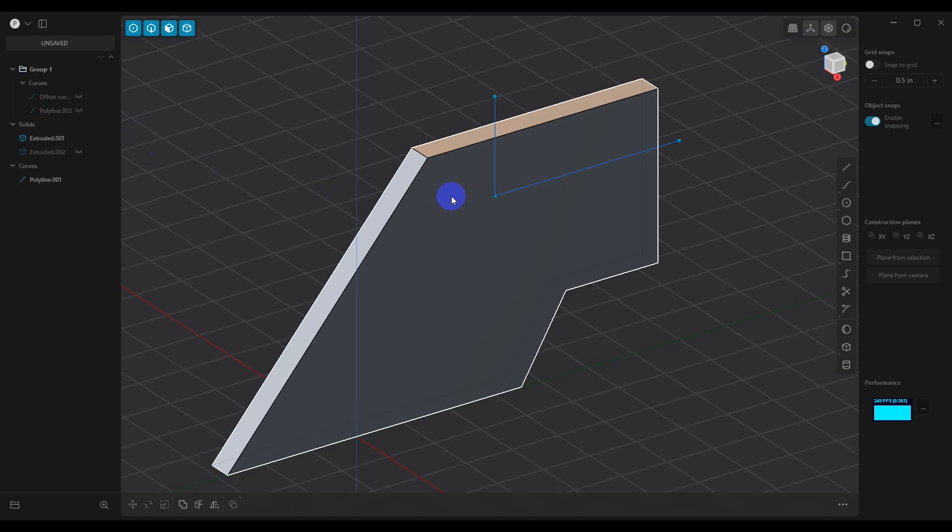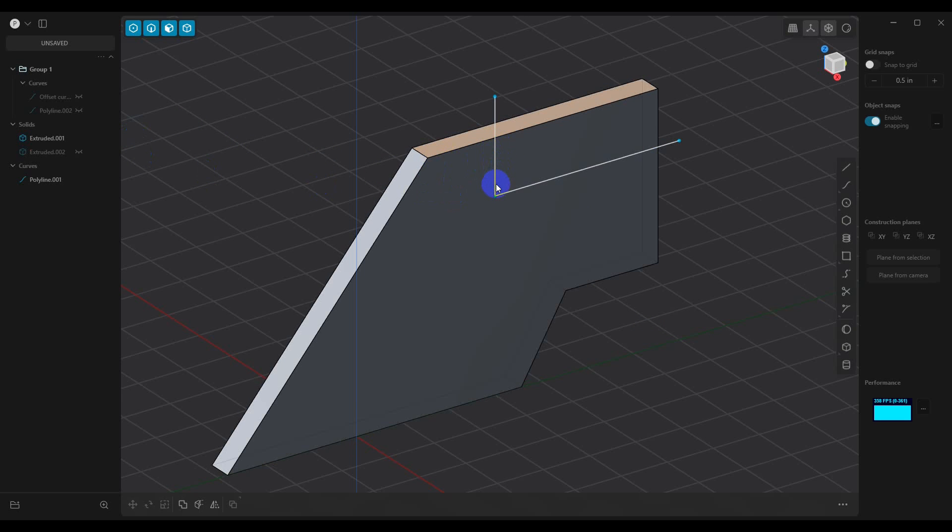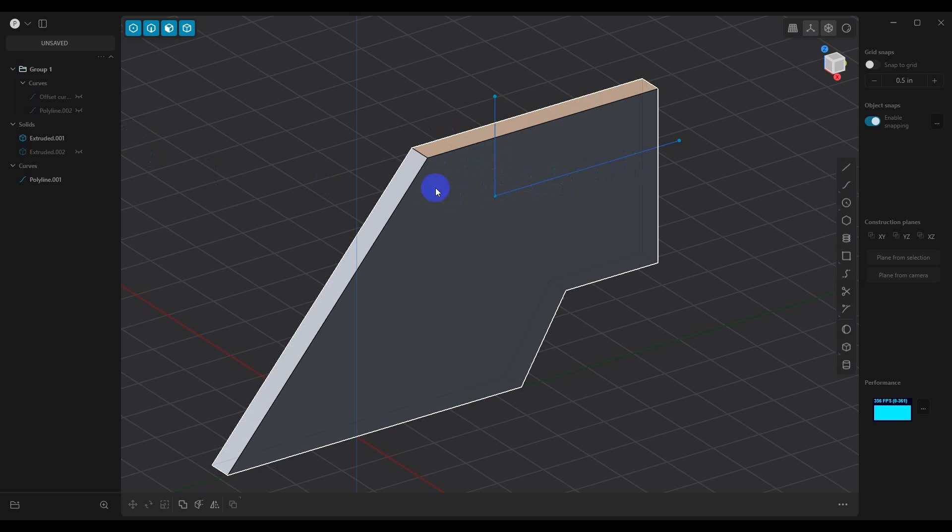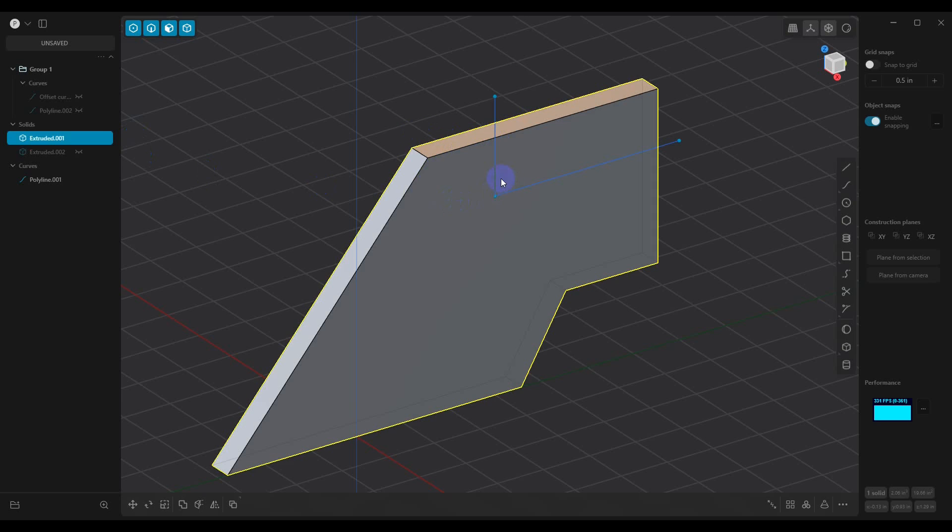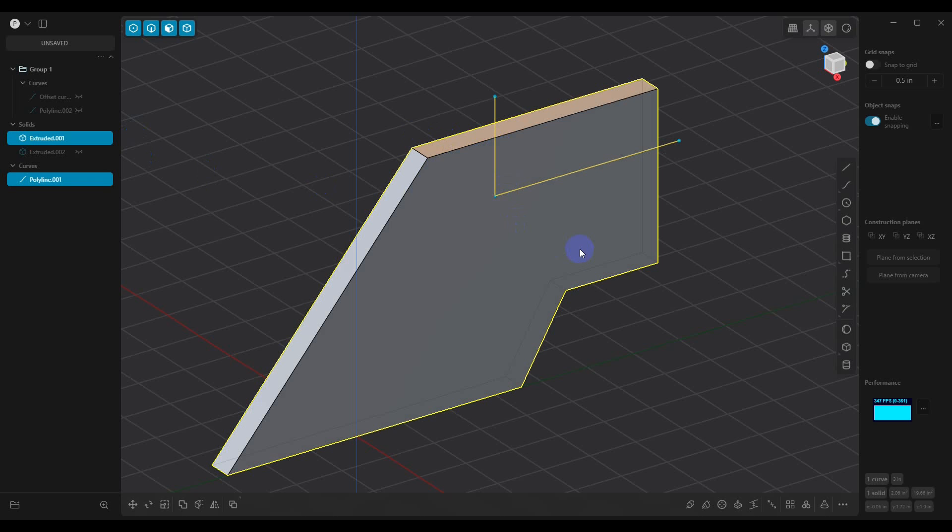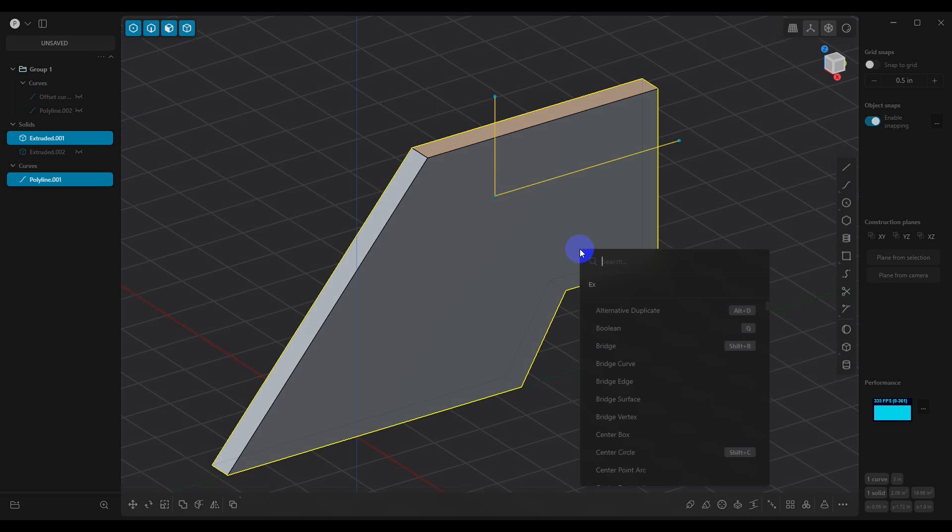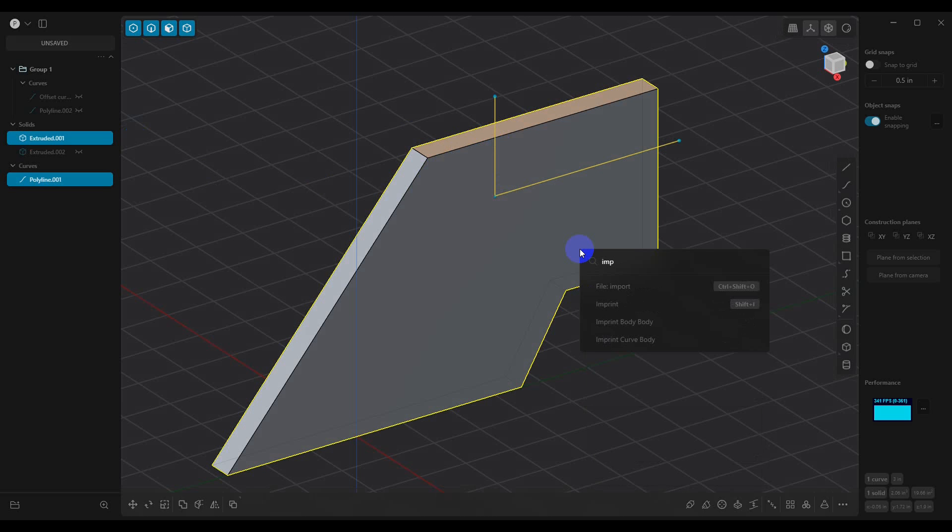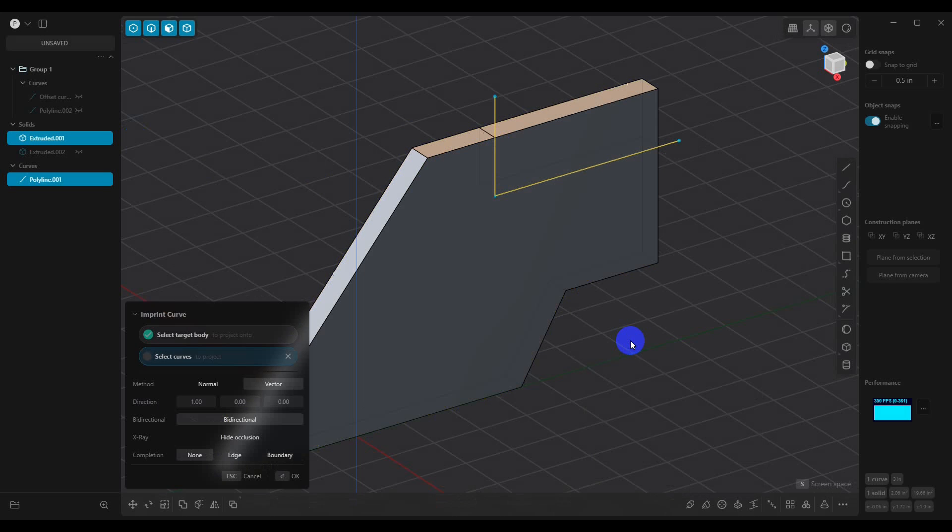What we want to do is we want to take these lines and we want to project them or imprint them into this model. So if we select our model and then we shift select our lines, then we hit F and type in IMP for imprint, we can imprint curve body.